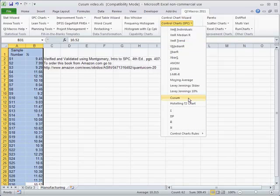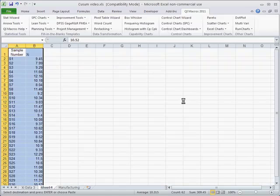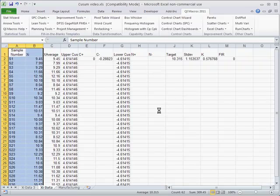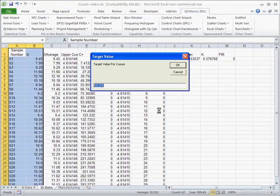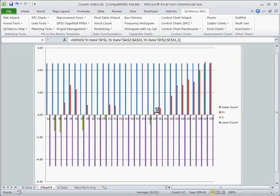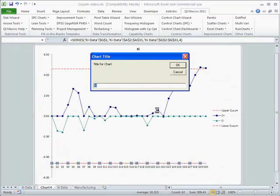This stands for cumulative sum, and so it's actually adding and doing a whole bunch of calculations to figure out how things are changing. We want to put our target value, in this case it's 10. This is from Montgomery's Intro to SPC book.